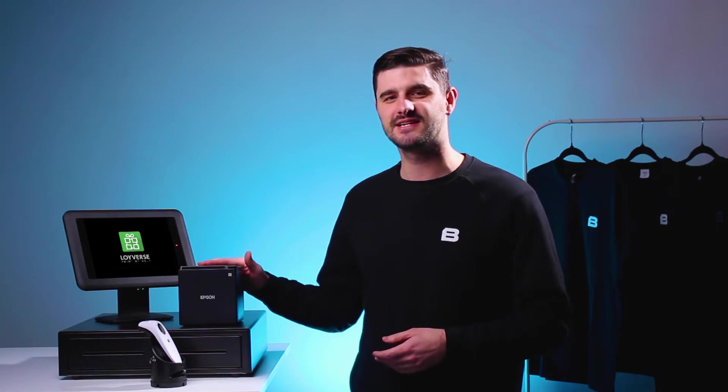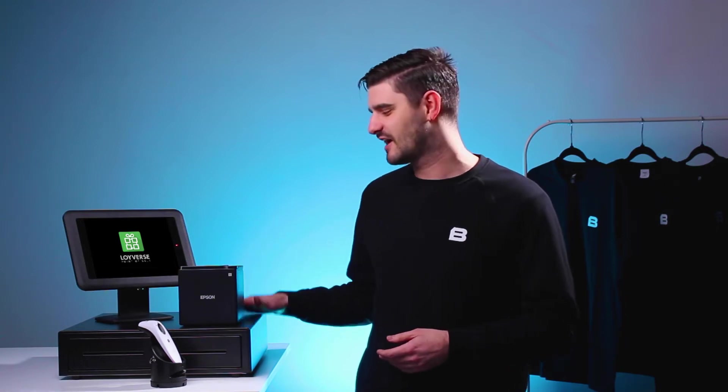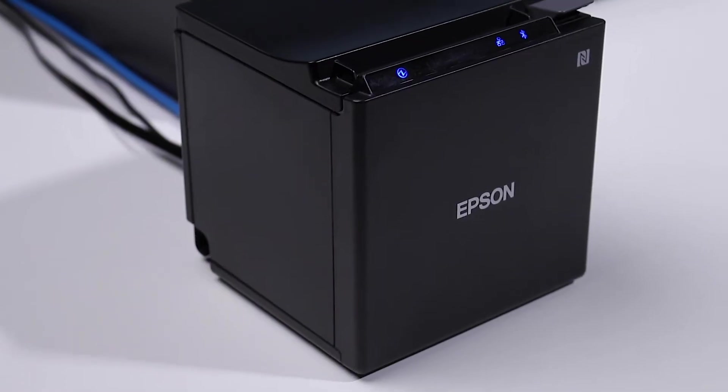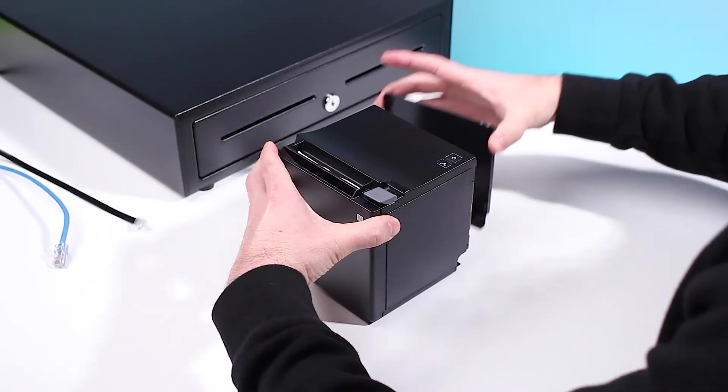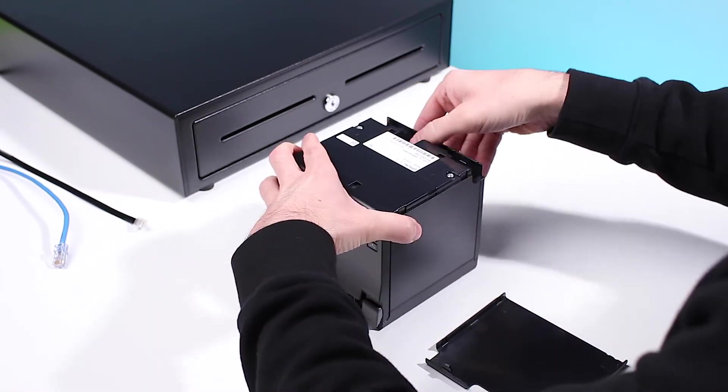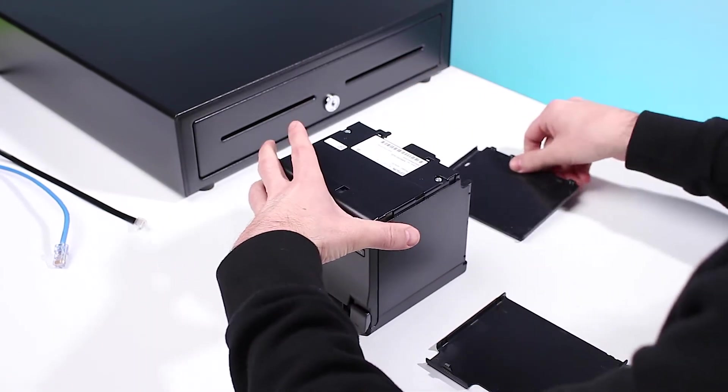We will cover how to connect your printer, cash drawer and scanner to your tablet. First things first, let's start with your printer. Contact Loyverse support to ensure your printer is compatible.